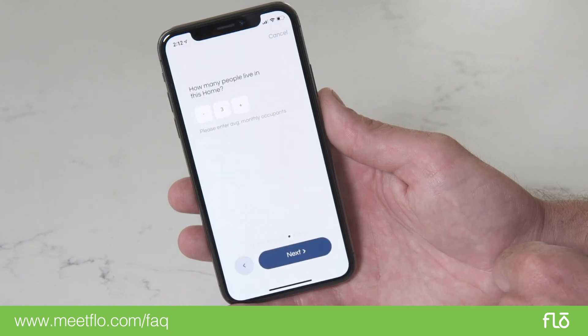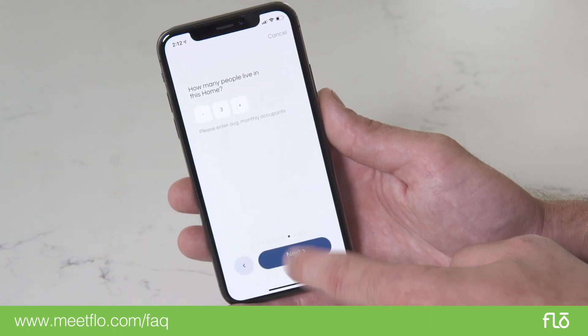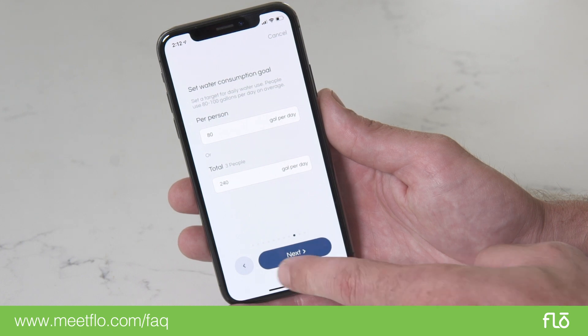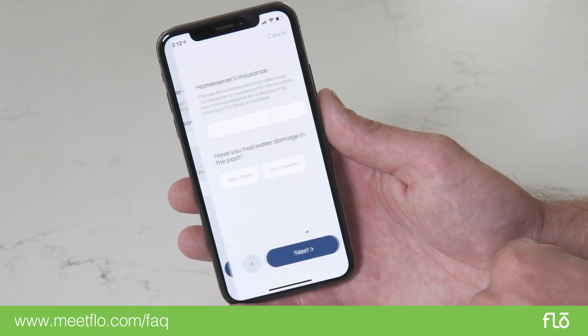Specify the amount of people that live in this location. Then, select a target goal for your daily water use. The average person uses 80 to 100 gallons per day.